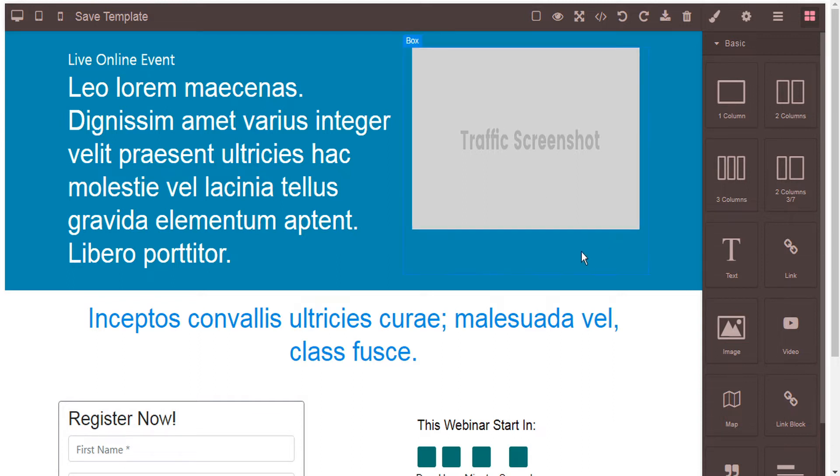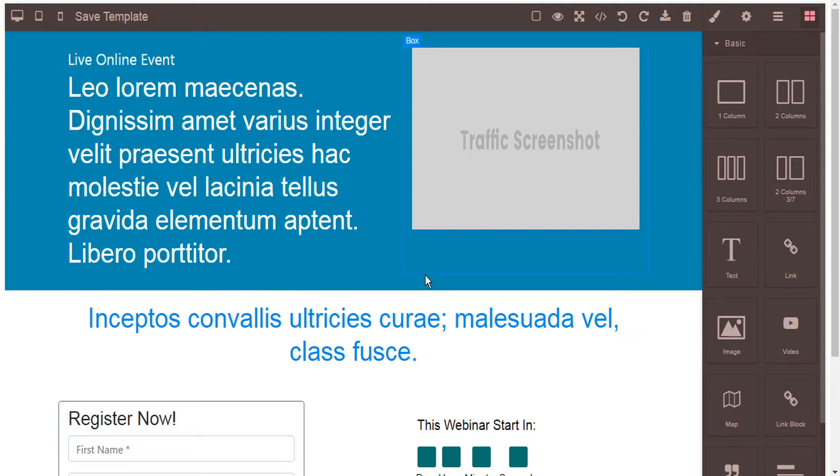And with this editor you can do practically anything. This is far from just changing the text or font or a few of the background colors. You can change, remove, or add almost any element you can think of.